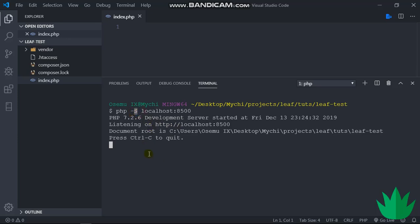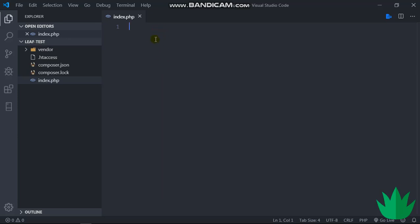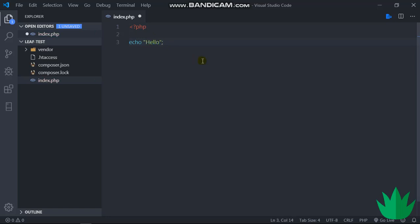So if we run this we'll just get a blank screen, so let me just put in something so we know that it's working. So echo hello, right.